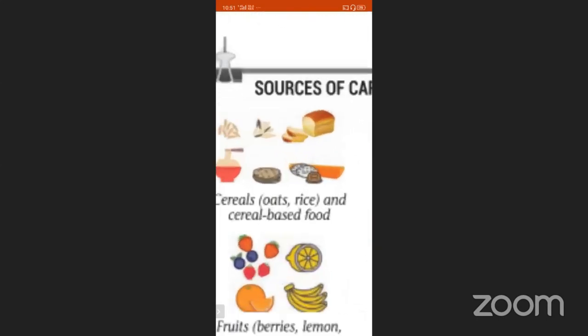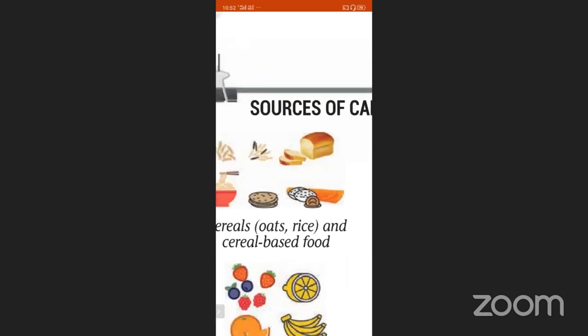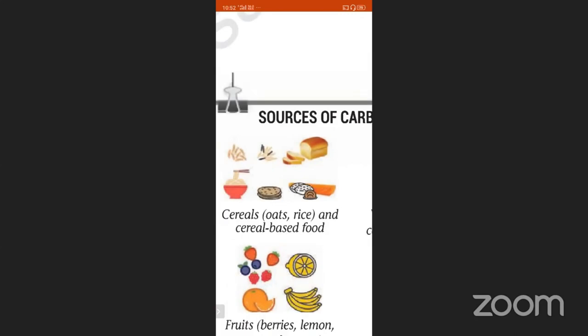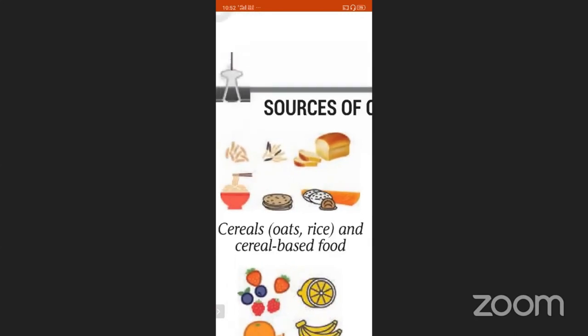See the sources of carbohydrates. The first picture shows cereals — oats, rice. Daily we eat rice — these are carbohydrate foods. Cereals include chapati, noodles, bread, and rice.